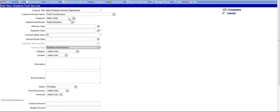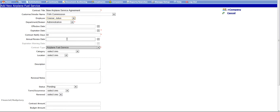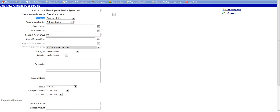The system will automatically assign the employee creating the contract as the contract admin by default. This may be changed using the drop-down menu if the contract record needs to be assigned to a different employee. The employee assigned as the contract admin will be the employee that receives any alerts for the contract record, such as the expiration warning alert and the alert on the expiration date.